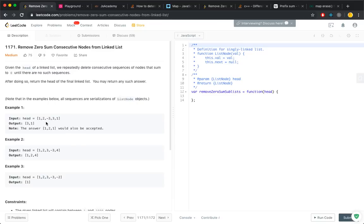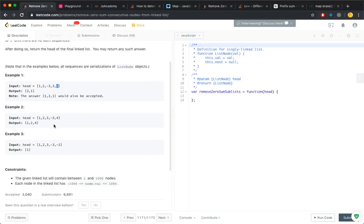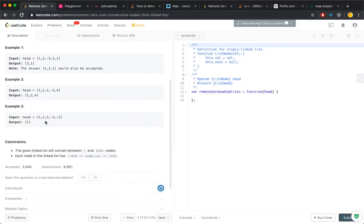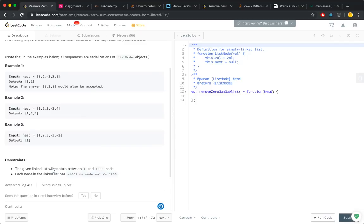There can also be other possibilities. For example, these two consecutive nodes sum up to zero. If you remove them, you can return 1-2-1. Both answers can be accepted. Other examples: 3-3 returns 1-2-4; 3-3, 2-2 returns 1. The length of the given linked list is between 1 and 1,000, so the head that is given is a valid node.